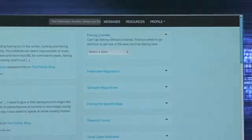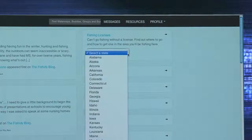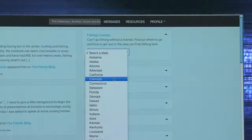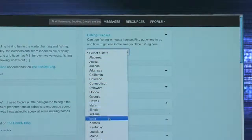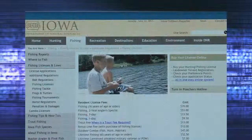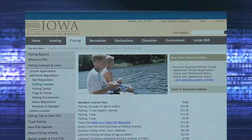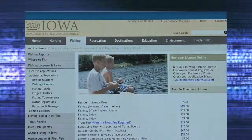Click fishing licenses, and then select the state you need a fishing license in. Once that is found, it will direct you to that state's website to buy your license online.